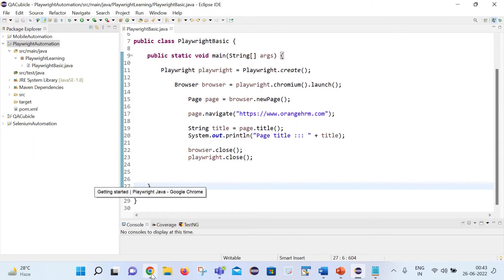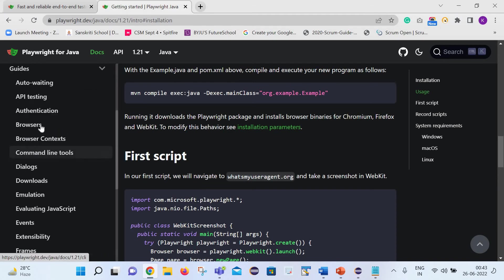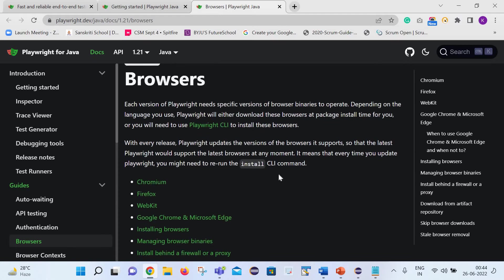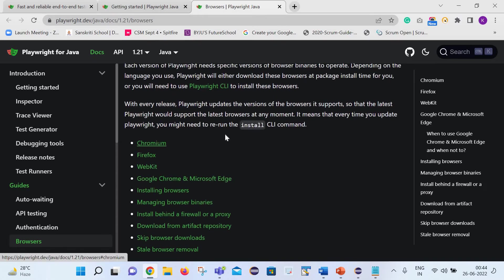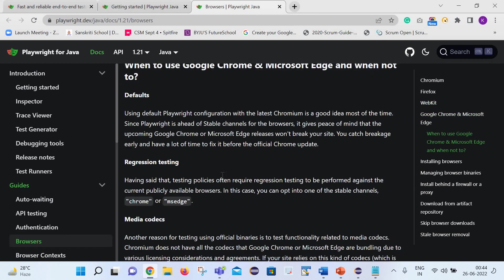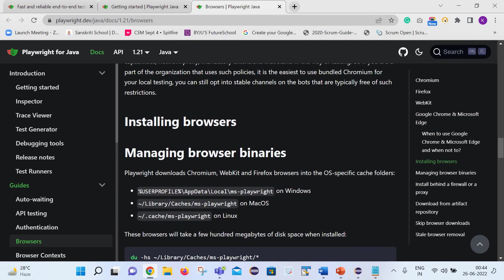Let's move to the official Playwright website again and go to the Browser section. It says each browser in Playwright needs specific versions of the browser binaries to operate. Depending on the language you use, Playwright will either download these binaries at package install time or you will need to use the Playwright CLI to install them. It will download binaries for Chromium, Firefox, and WebKit. On Windows, those binaries are downloaded at the path: user profile → AppData → Local → ms-playwright.